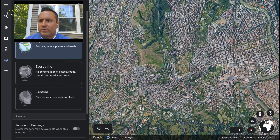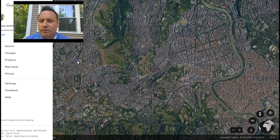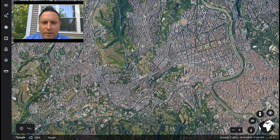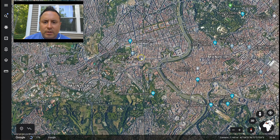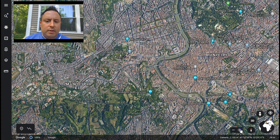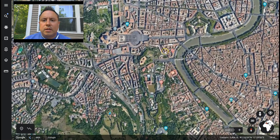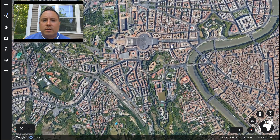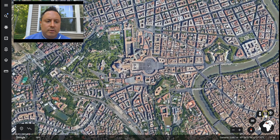So here we are zoomed in close to the Vatican. Here's St. Peter's Square and the Basilica. I want to zoom in a little bit more and get Pegman out.